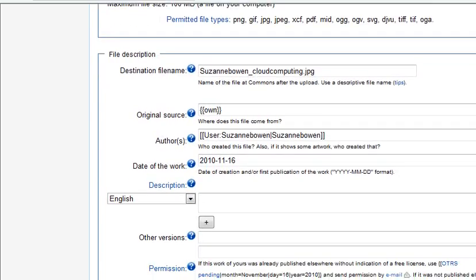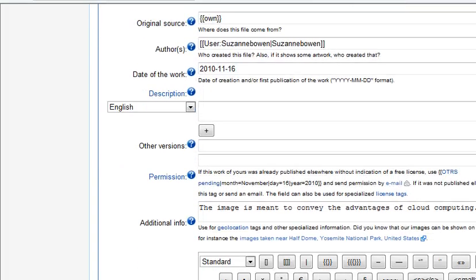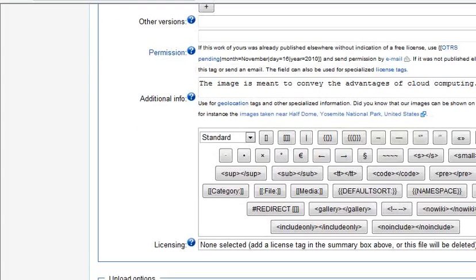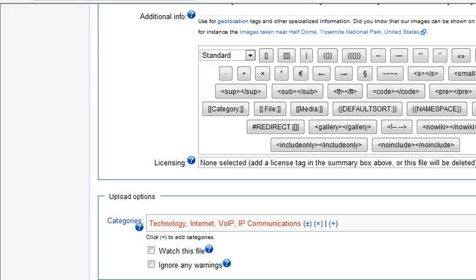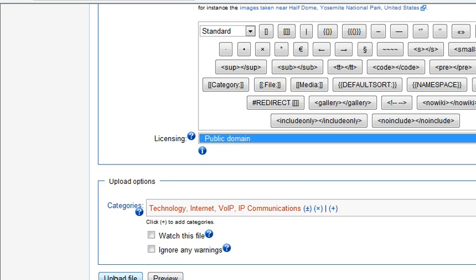I have the name. It's my own — I'm the creator, I'm the author. This is the goal of the work. I've mentioned the images there to convey the advantages of cloud computing. I've chosen the licenses and the categories, and now I'm going to click to upload.